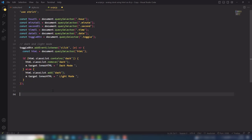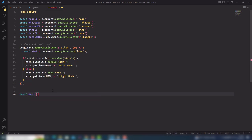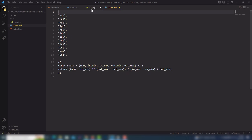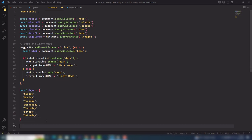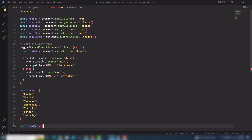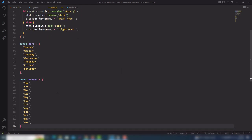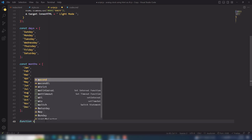Next I need to create arrays. I'll create a days array with content like Sunday, Monday, and so on. Then I'll get the months array as well. So I have a days array and a months array that I'll use to display the day and month names dynamically.